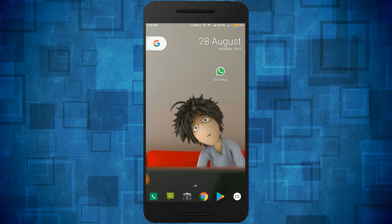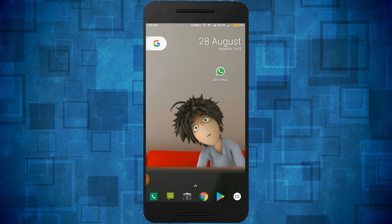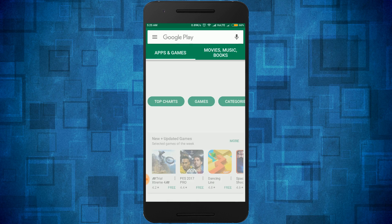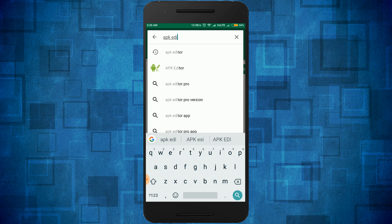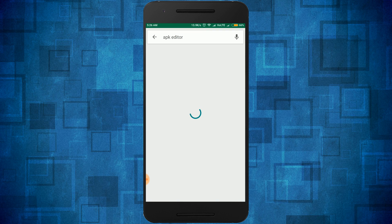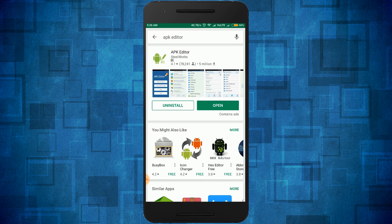Hi friends, welcome to CoolTech Academy. Today I'm going to show you how to change the WhatsApp icon. First of all, we need an application, so open your Play Store and search for APK Editor. I already have this app installed.